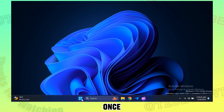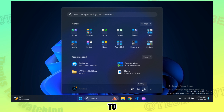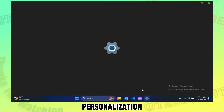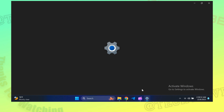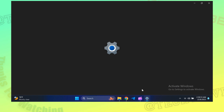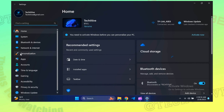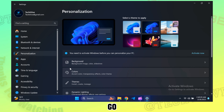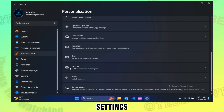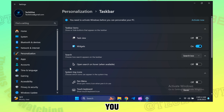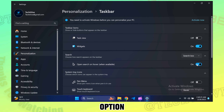Once restarted, open Settings and go to Personalization. Now go to Taskbar settings.